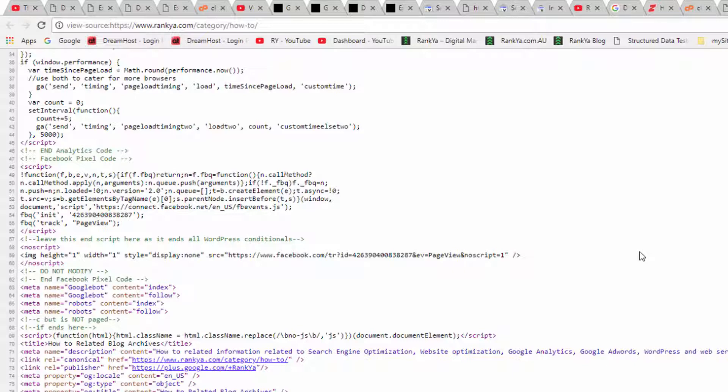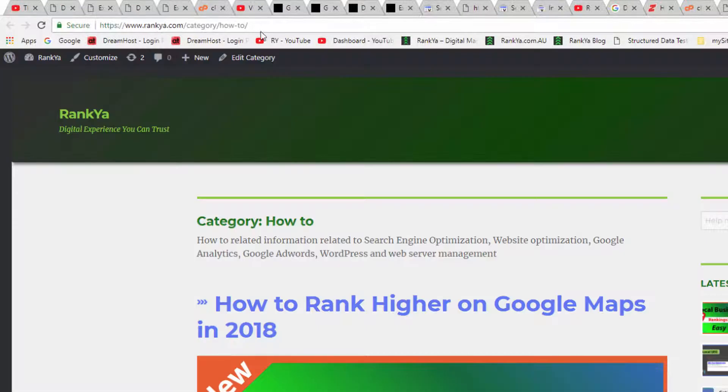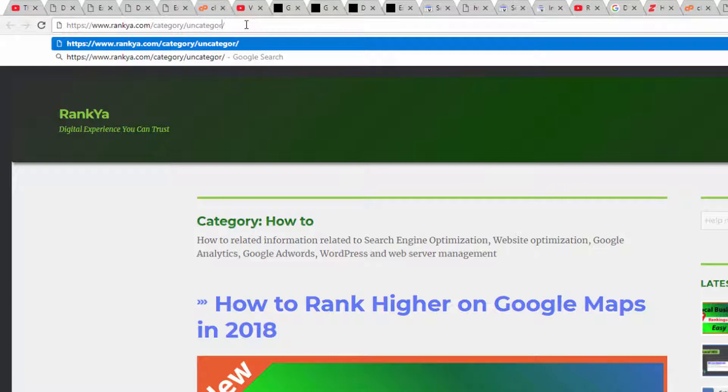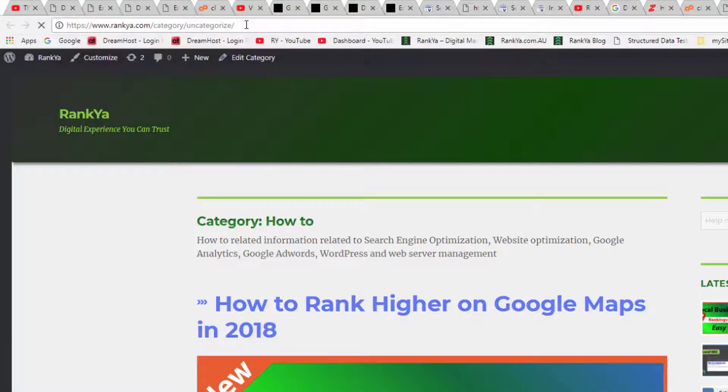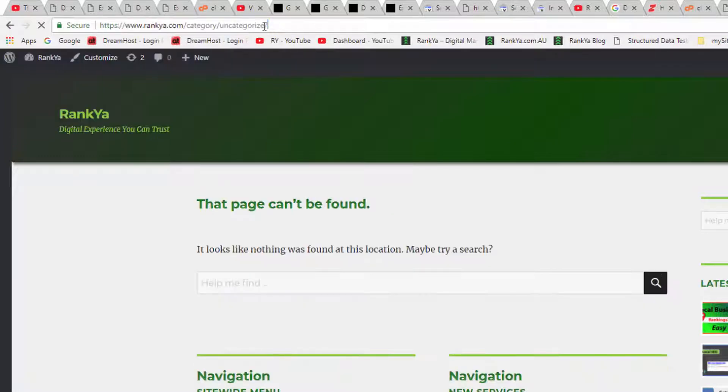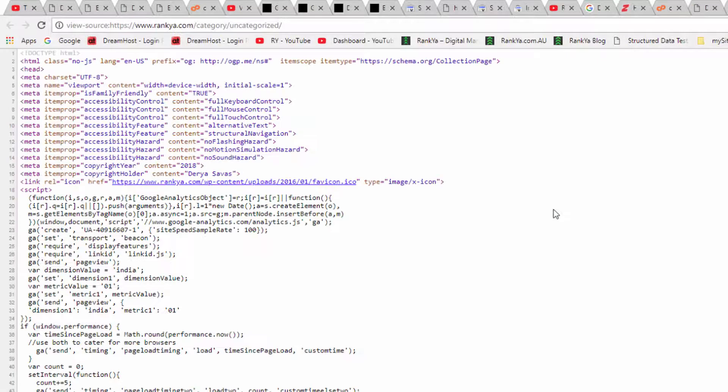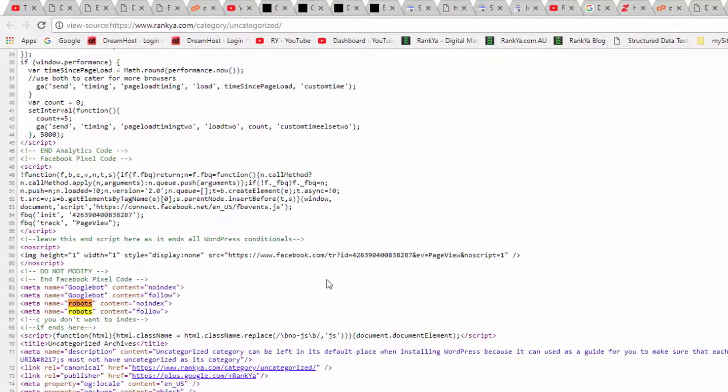You can show the content. But let's take a look at this URL: uncategorized, part of WordPress for example. Now let's look at the source code. Press control U on our keyboard.